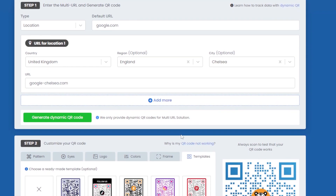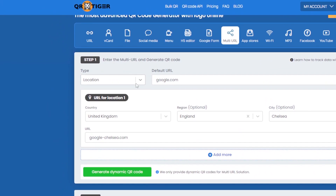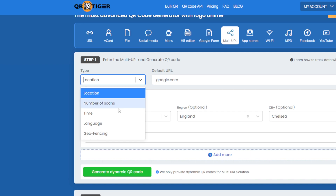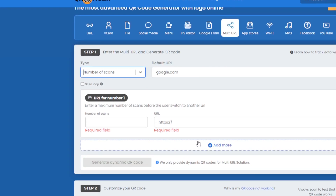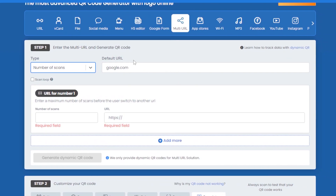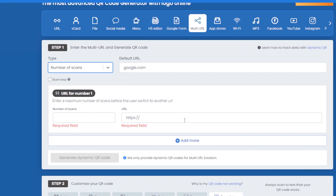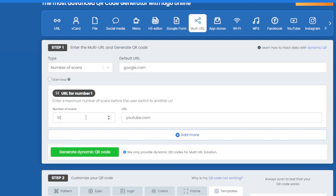If the QR code doesn't work, click the provided link for more information. Now let's look at the other multi-URL types. Another option is 'number of scans'. As you can see, we have the default URL, and then we can direct users to a particular link depending on the number of scans. For example, we could send the first 10 people to a specific link by entering 10 — so the first 10 people who scan the QR code get sent there, and the 11th person goes to the default URL.